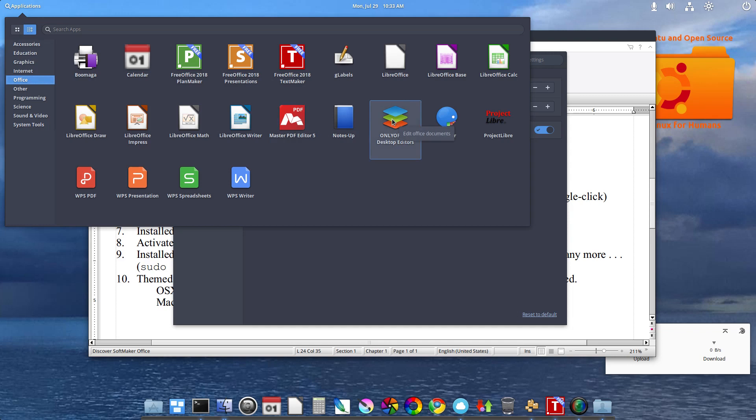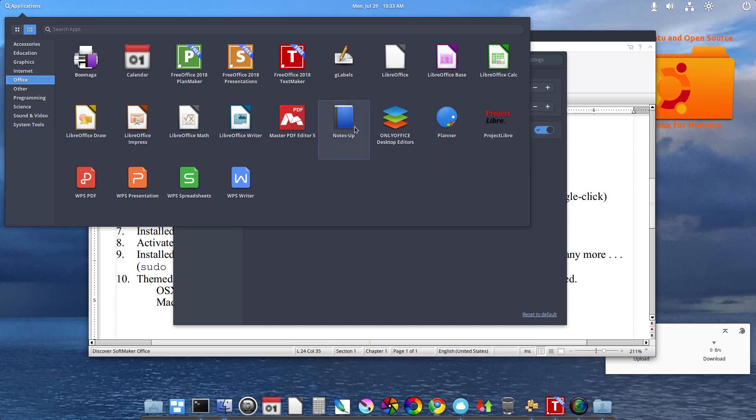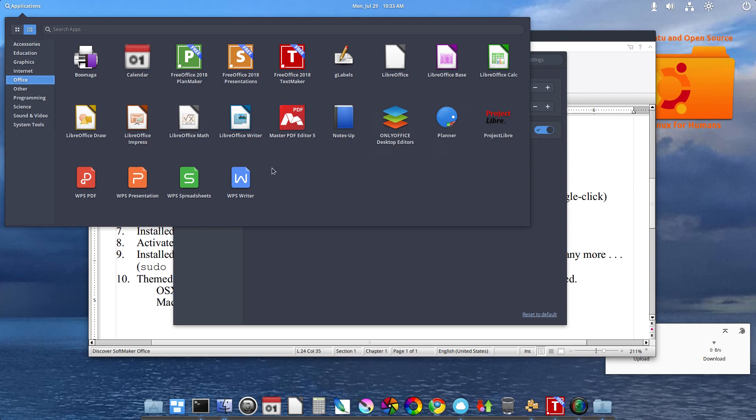Only Office, which is open source. I like to have that in here. Planner came pre-installed. I installed NotesUp, which is a developer application, Project Libri, and then WPS Office.